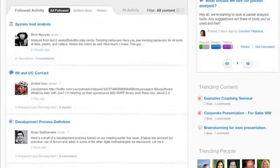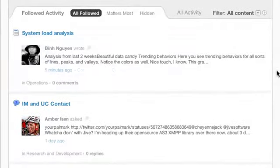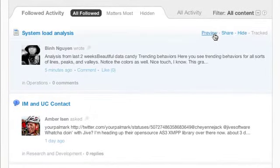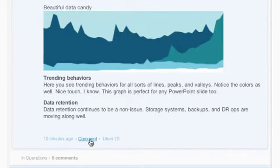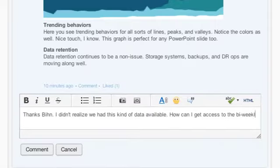What if you had a simple view of every conversation, every document, and every project update that you need to get your job done?